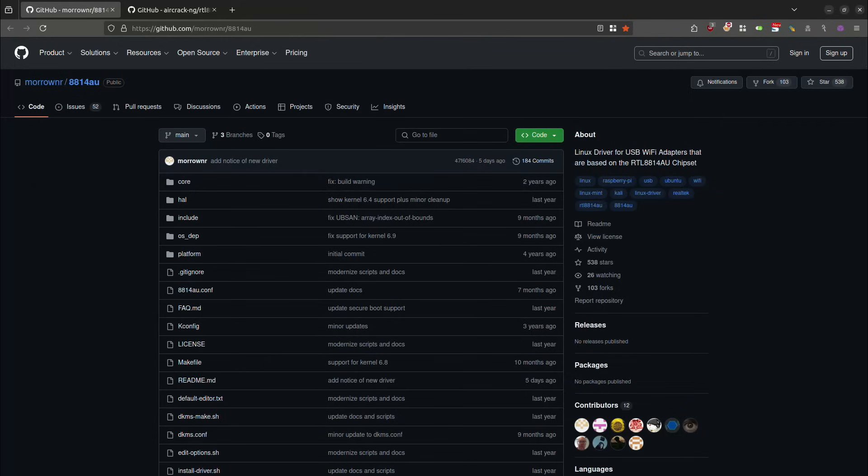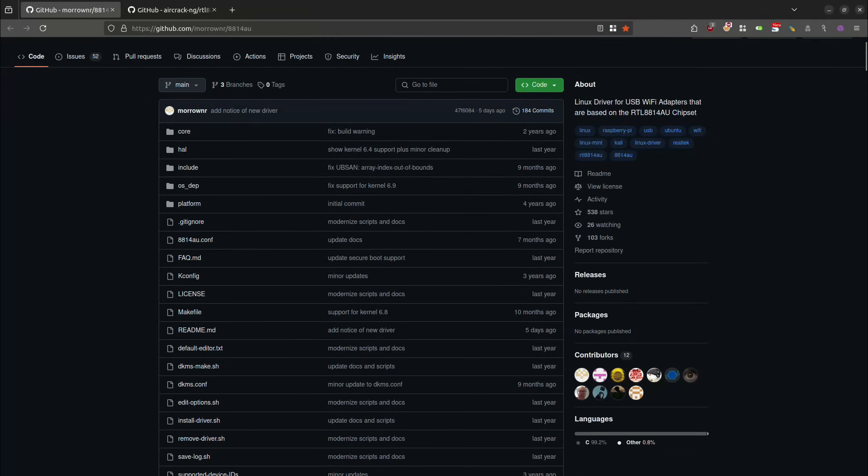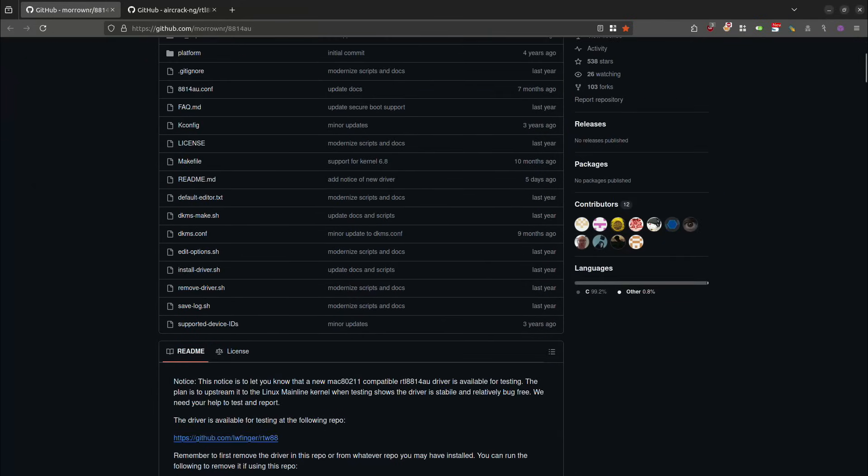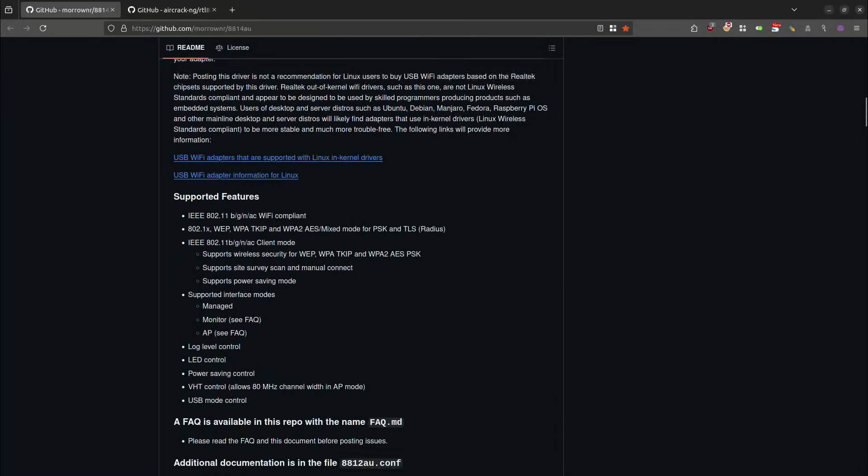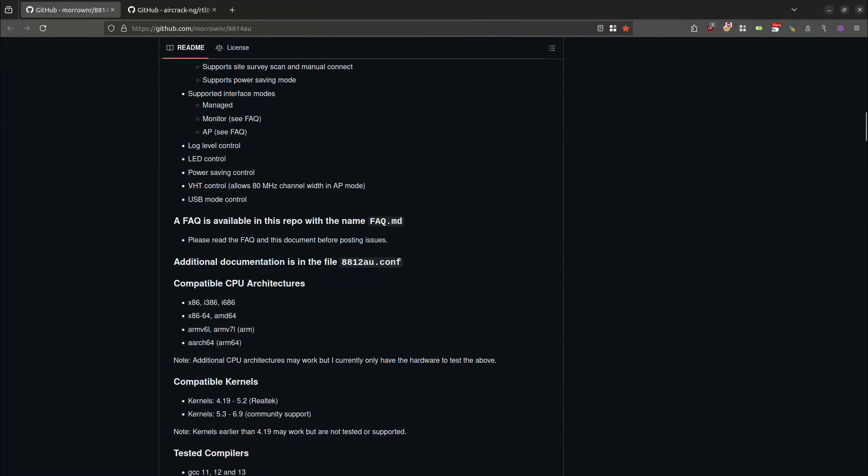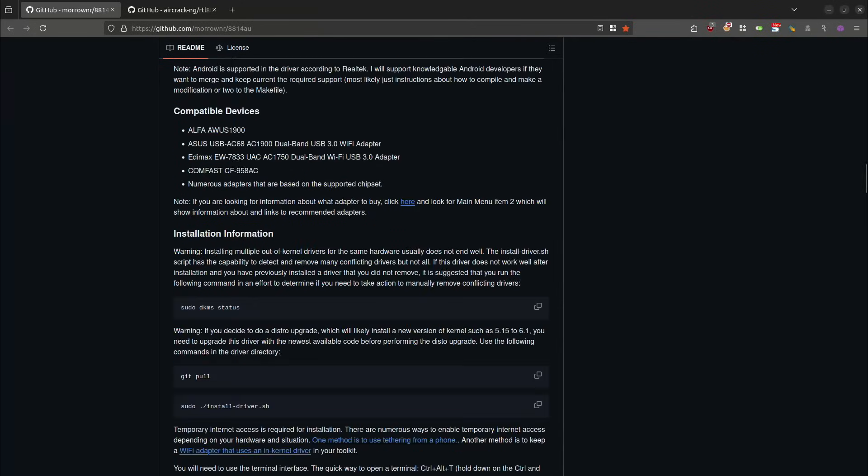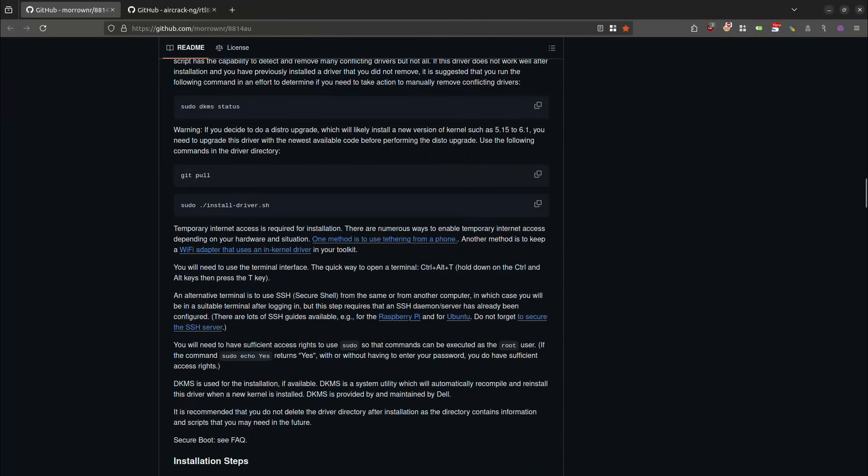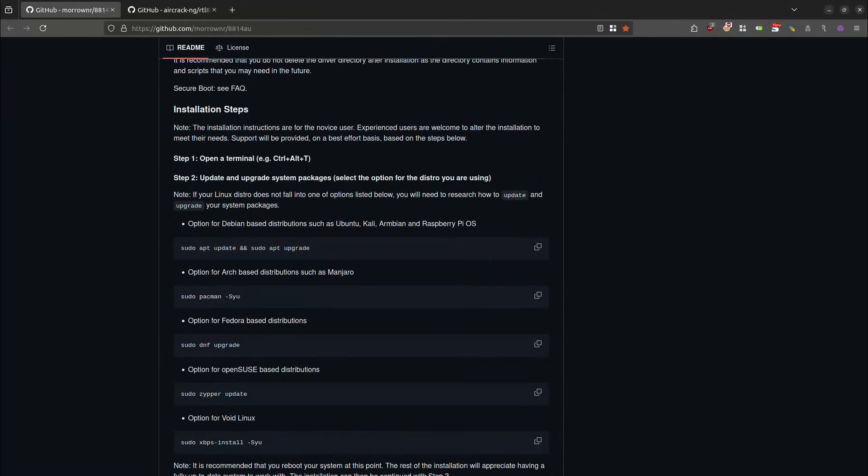Of all the different installation methods that I'm showing you, this is the one that I think is the preferred way. This is the one that I personally did for my system. So we scroll down the page underneath installation steps.